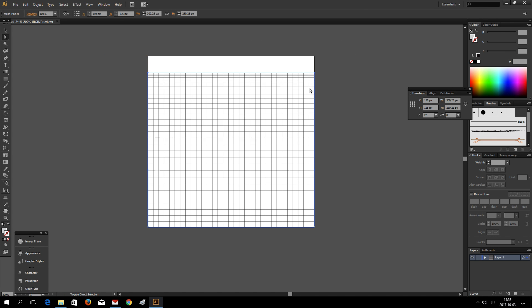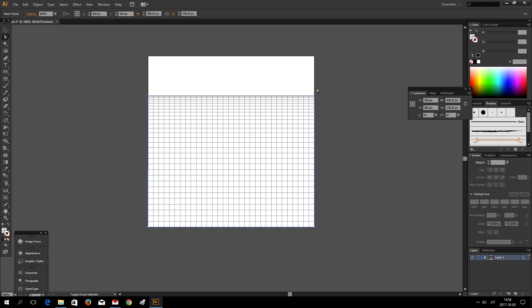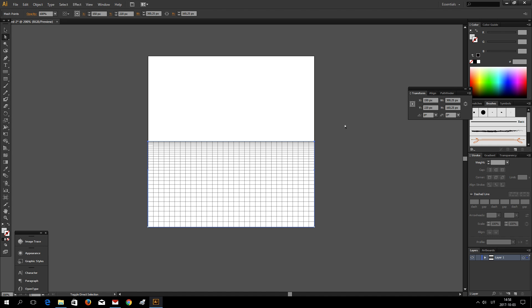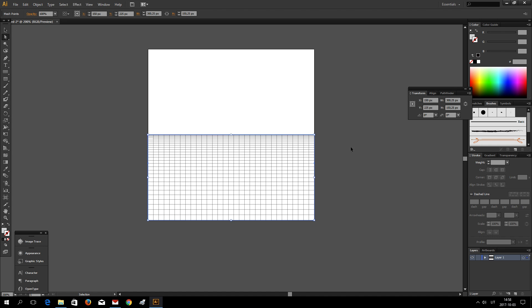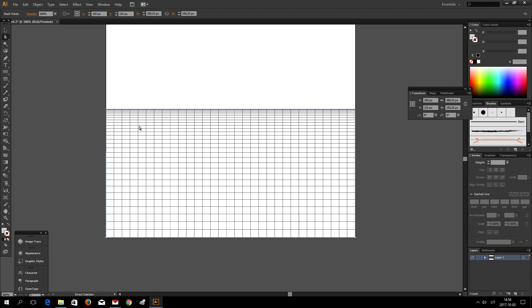Now using keyboard arrow key I am dragging these two points down.